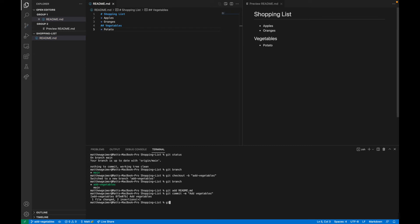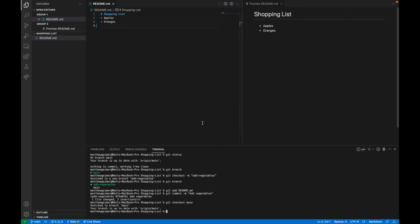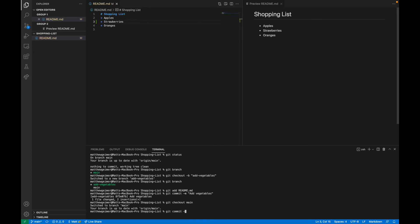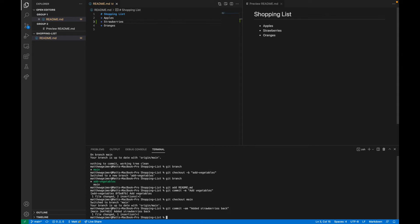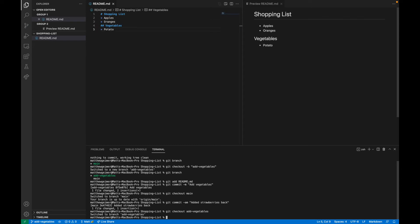Now, importantly, if we do git checkout and go back to main, we'll see that we no longer have the vegetables section. This is what's great — now we can make a commit on main that adds strawberries back. So we add strawberries and commit with the message 'added strawberries back'. When we merge these together, we'll get both our new vegetable section from add-vegetables and our strawberries from the main branch. To find out how to merge two branches, let's go back to the slides.